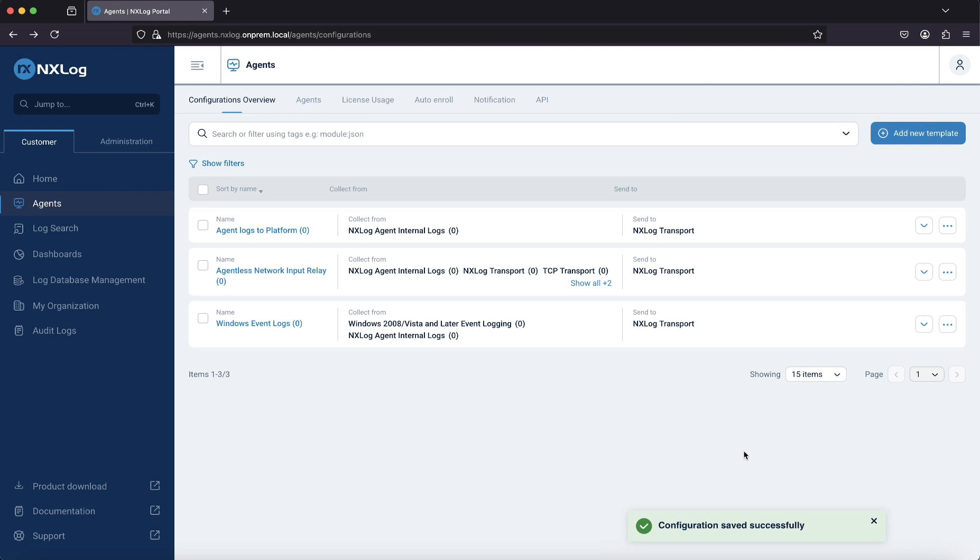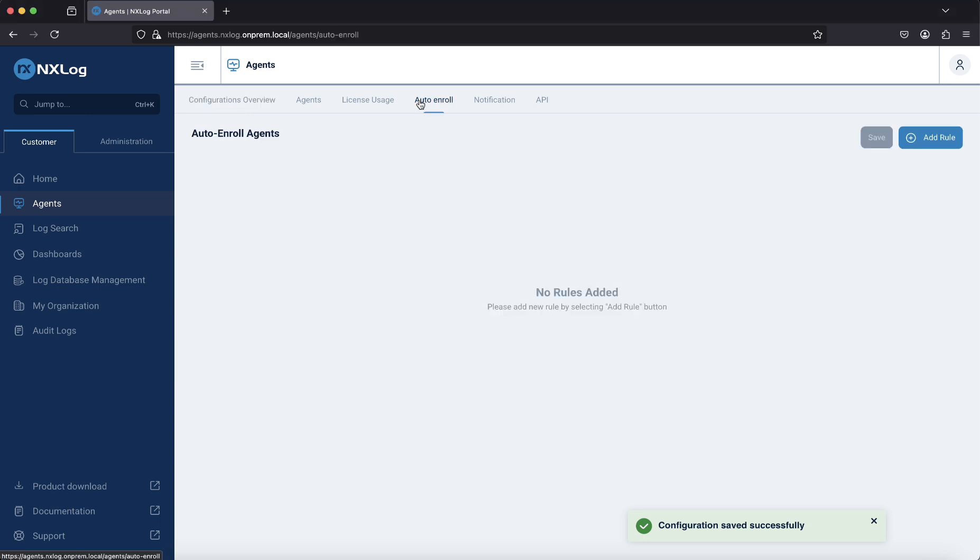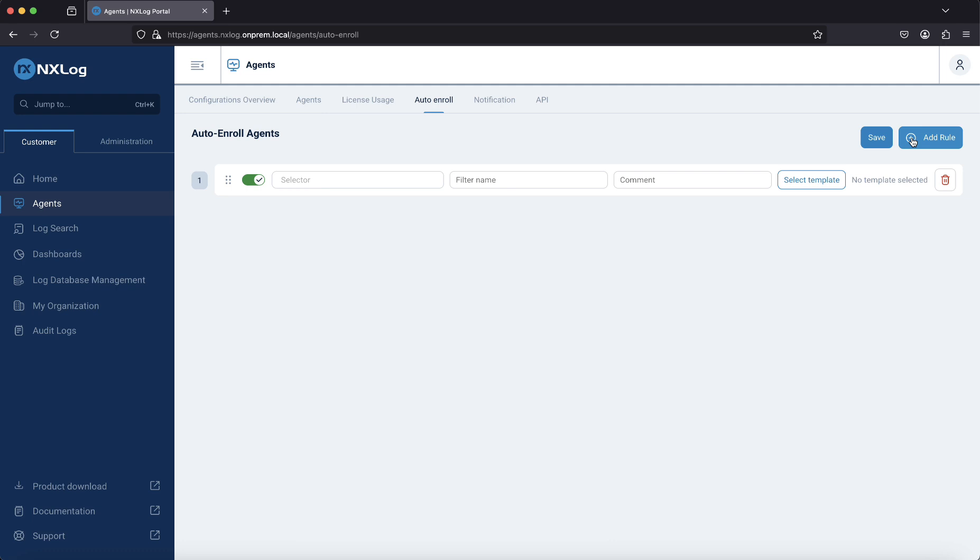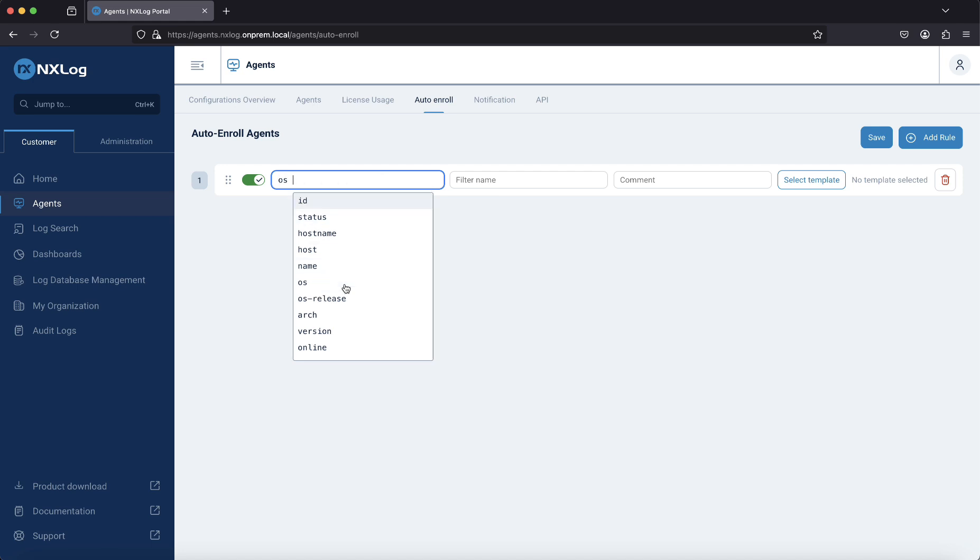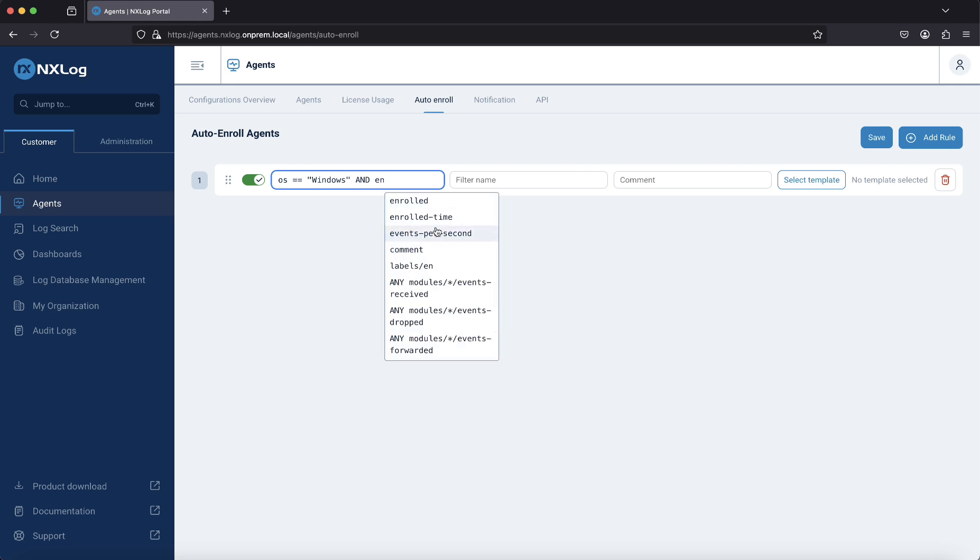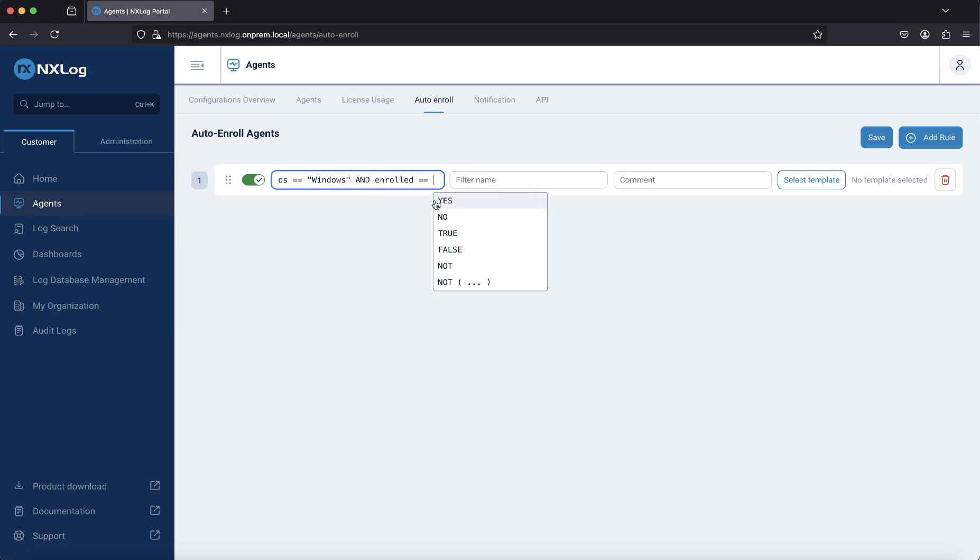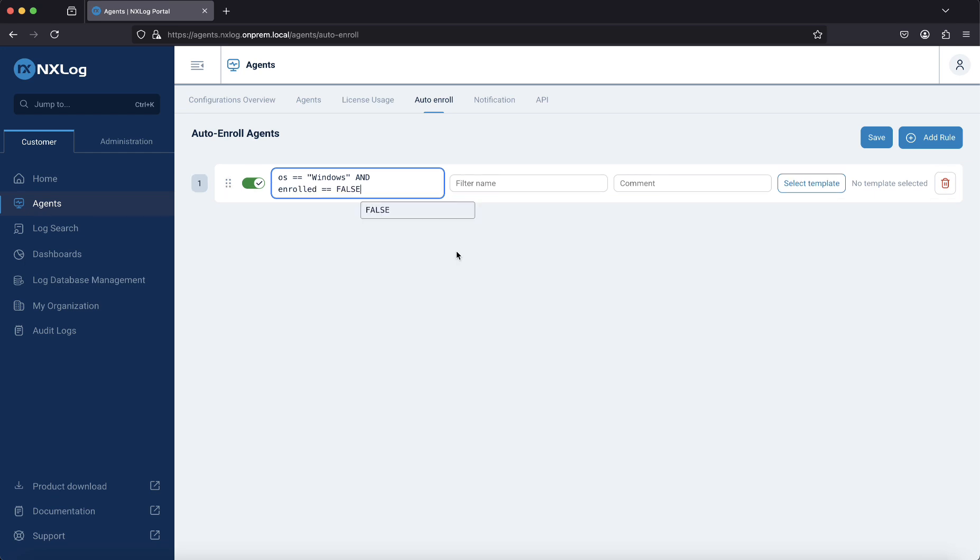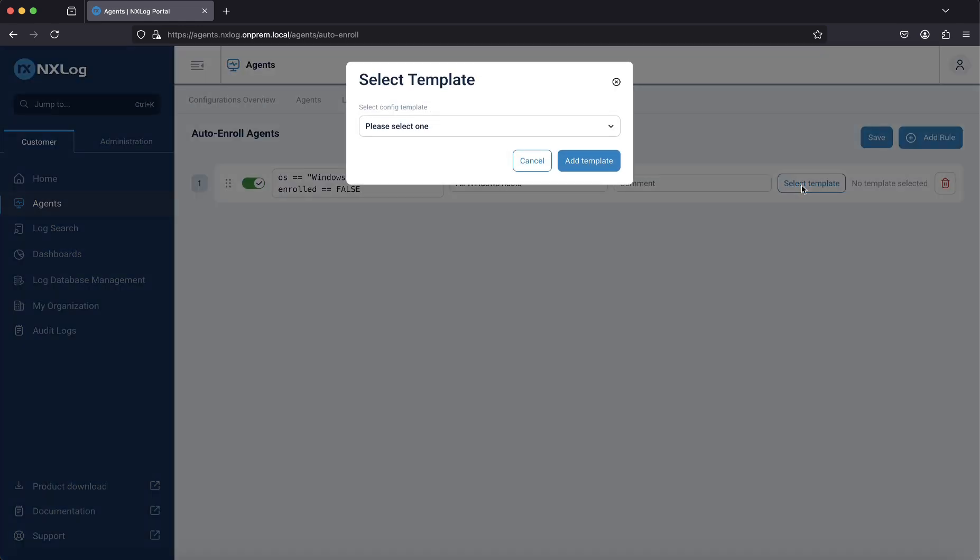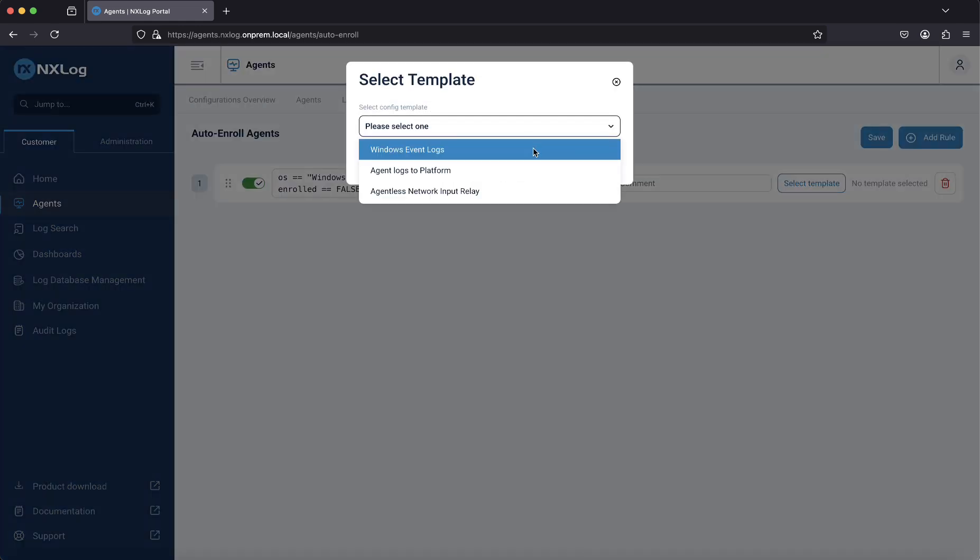To create the auto-enrollment rule, go to Agents, auto-enroll, and then press the Add Rule button. In the selector field, type the expression that matches the host to auto-enroll. Enter a filter name to identify the rule, such as all Windows hosts. Click Select Template to assign a template to the auto-enroll agent and click Save.